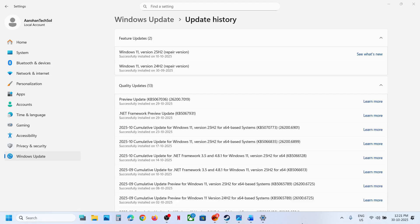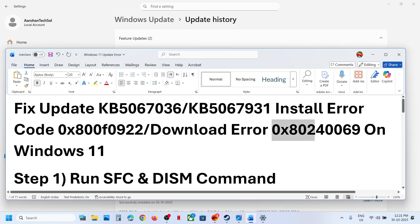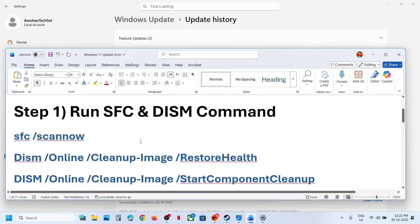Hello guys, welcome to my channel. Today in this video, I'm going to show you how to fix when you're unable to install the update KB5067036 or KB5067931 on your Windows 11 computer because of error code 0x800F0922 or 0x800240069. Now the first step is to run these commands.